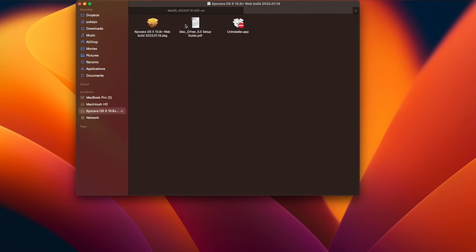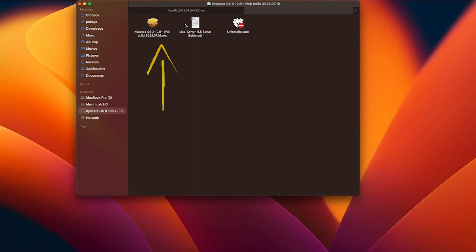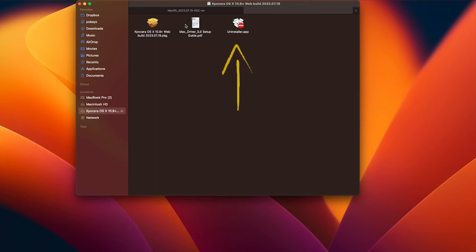You have three options to use. Kyocera OS X 10.9 plus web build package, Mac driver setup guide, or the uninstaller guide. Double click on the first option.